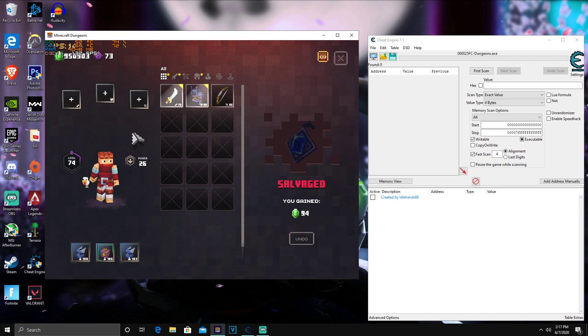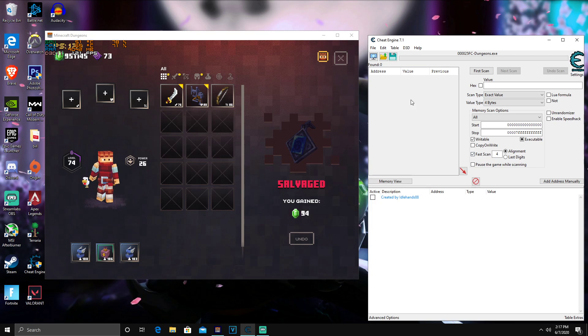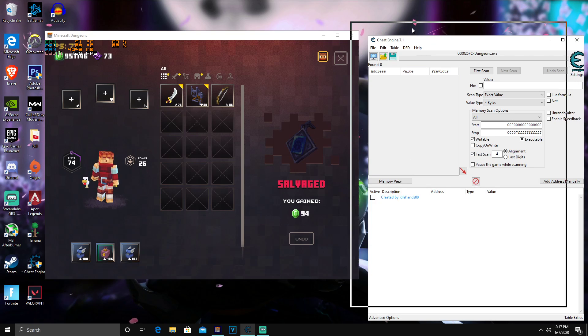Okay, so as you guys can see, this is all that's in my inventory right now. So now you're going to want to head over to your Cheat Engine.